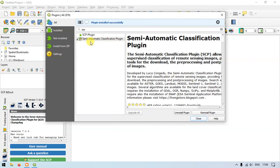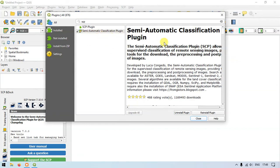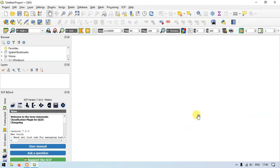It has been installed successfully, that too within 5 to 10 seconds. Now you can just close it. Once you have closed it, you can see the window right here. These are the Semi-Automatic Plugin tools.